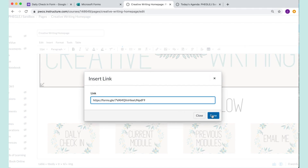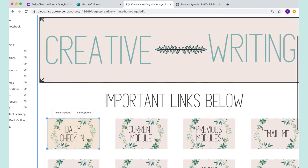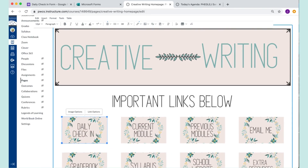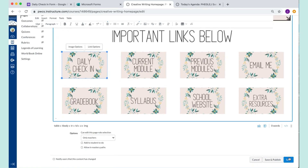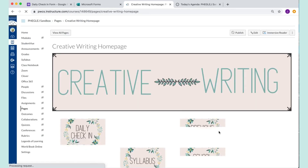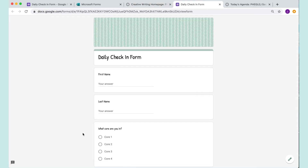I come up to where it says Links, click that, and choose External Link because it's something outside of Canvas. I copy and paste the link in, it does that little yellow highlight thing and then disappears. Make sure you save, and once saved, your students can click on the button and it will take them directly to the Google Form.